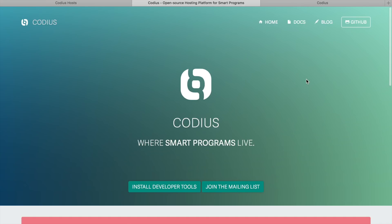Hi friends, this is Denary Research and welcome to my new video about the Codeus project. Codeus is an open source platform for smart contracts and decentralized applications hosting, and in today's video I'll explain what Codeus is and how it works.